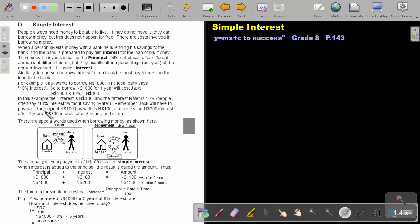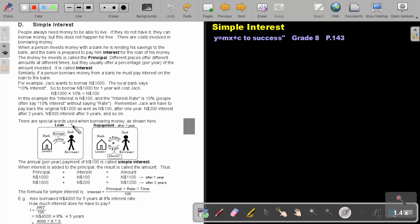Remember, Jack will have to pay back the original $1,000 Namibian dollar as well as the hundred Namibian dollar after one year, 200 Namibian dollar interest after two years, 300 Namibian dollar interest after three years, and so on. There are special words used when borrowing money as shown here.